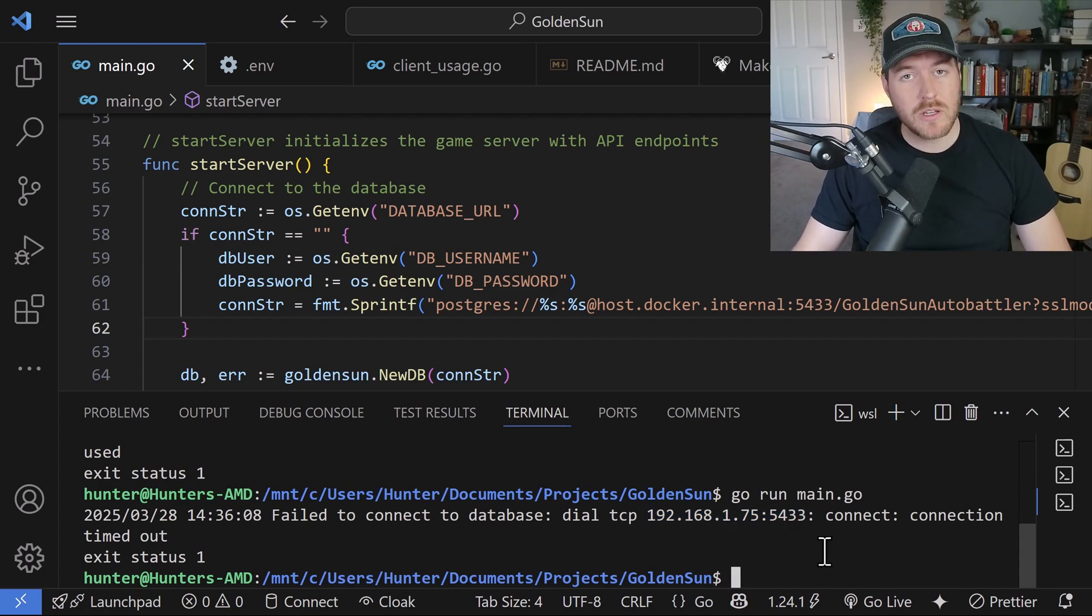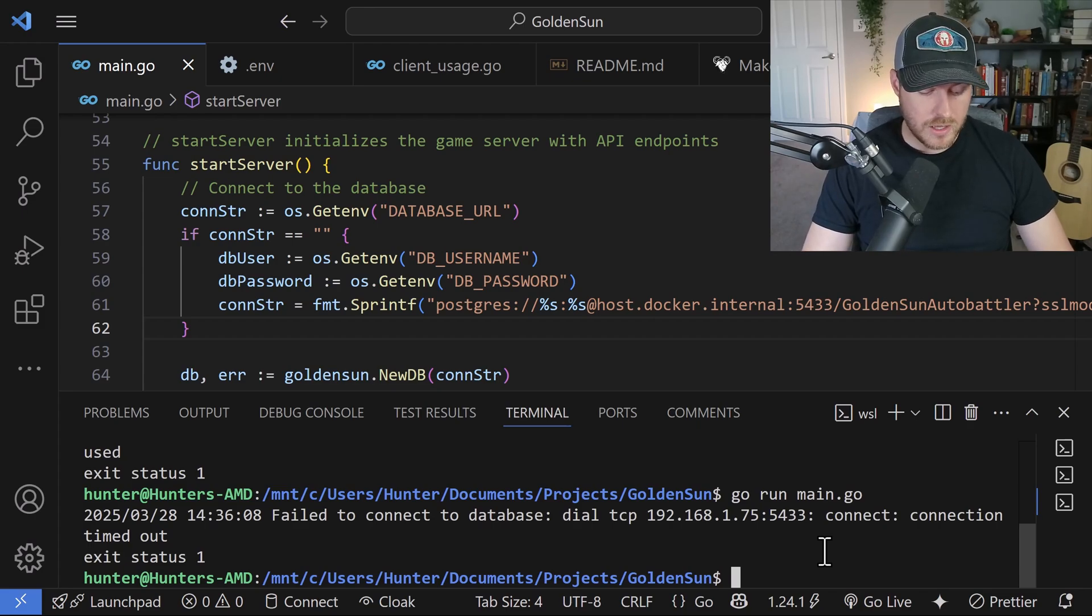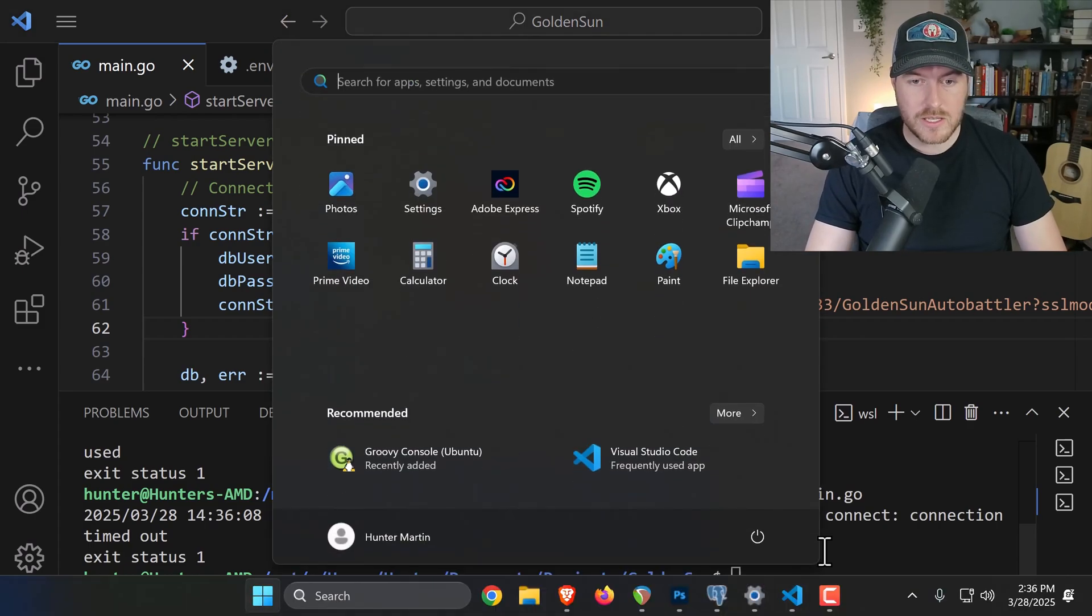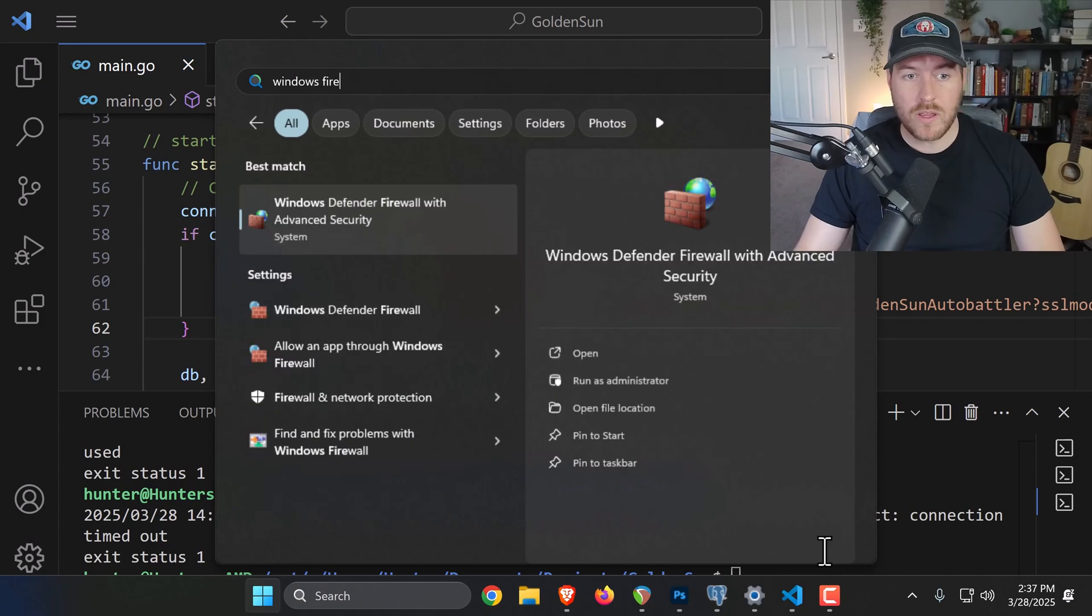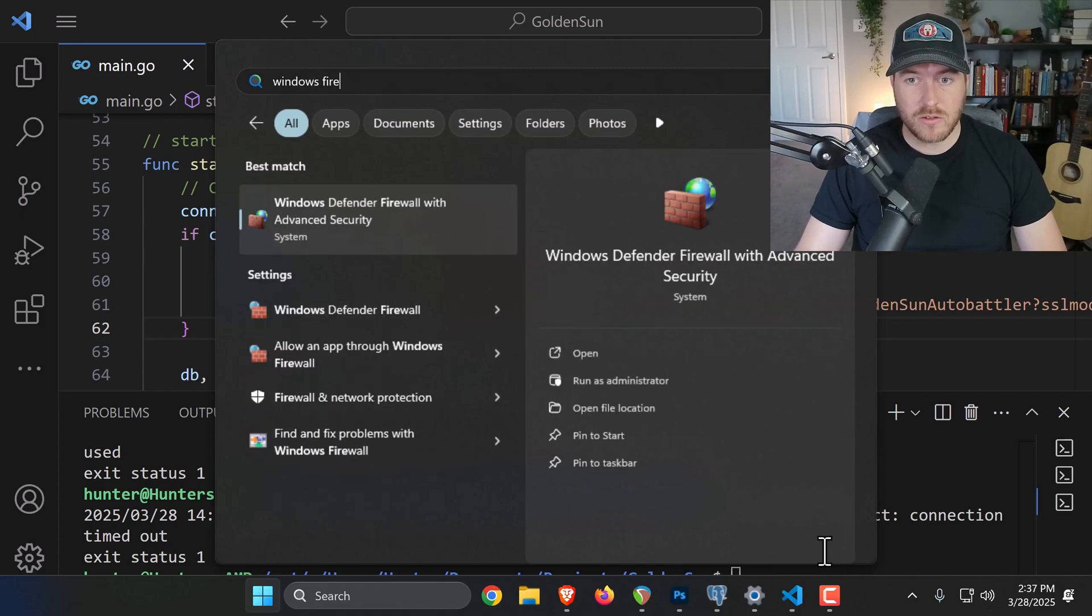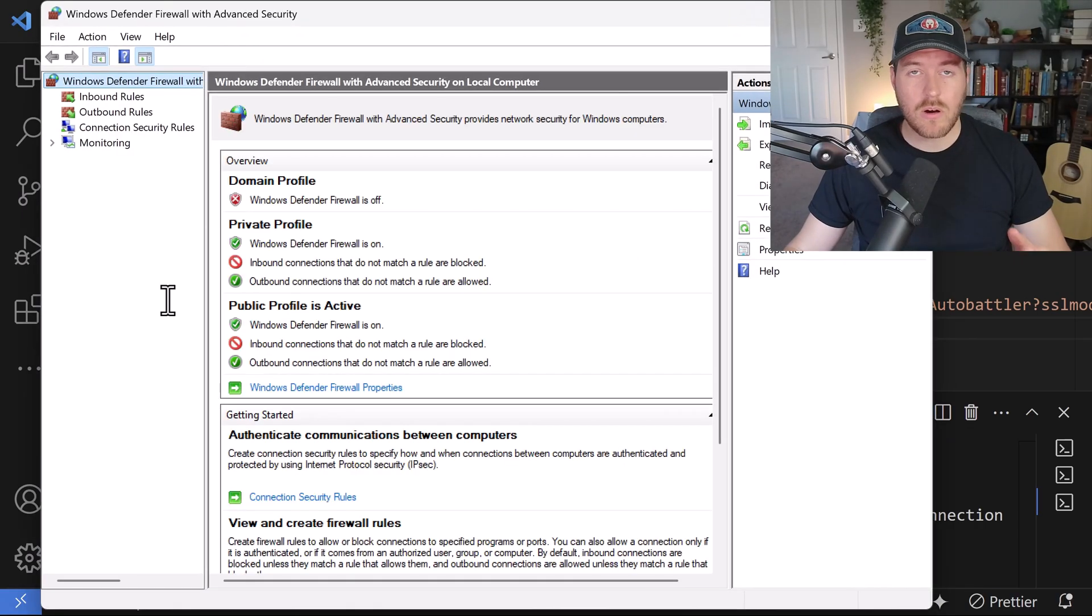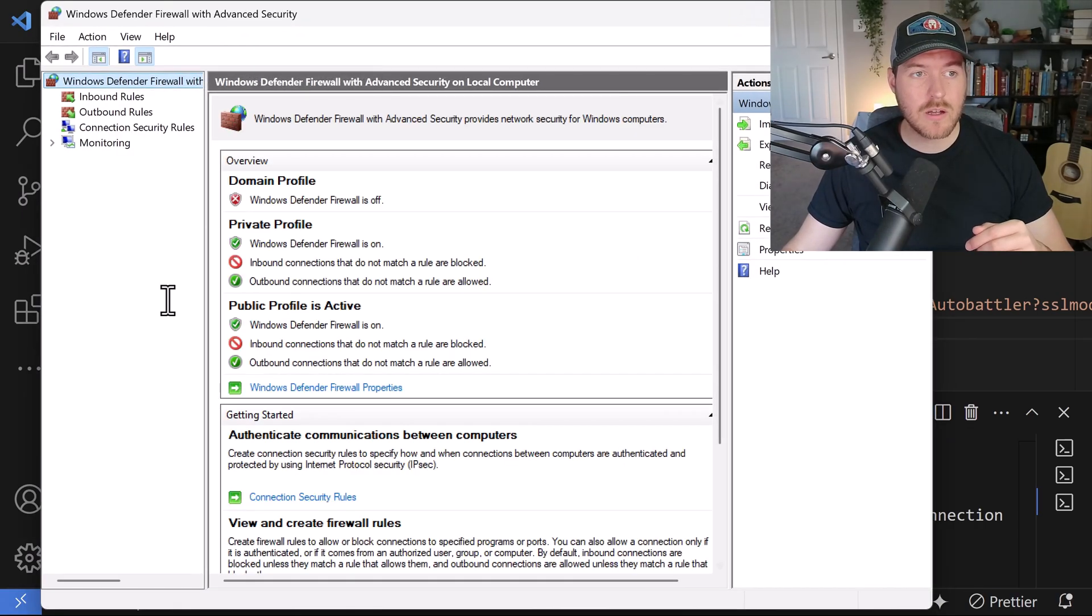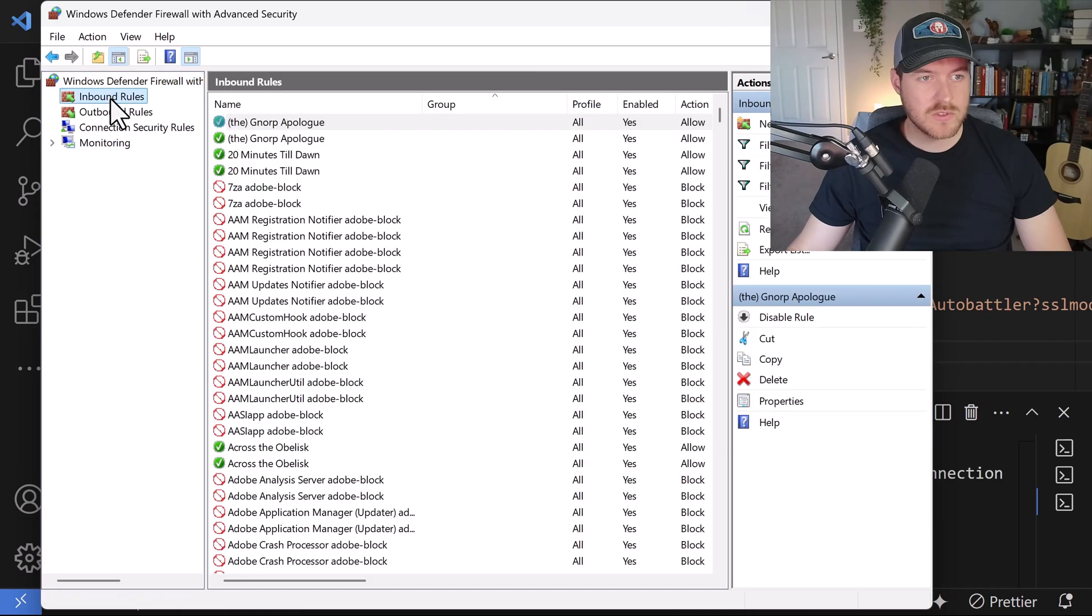So what we need to do is we need to open up our firewall and allow that inbound connection. To do that, let's hit the Windows key and then type in Windows firewall with advanced security. Make sure you do with advanced security and then hit enter. Now our firewall pops up and we need to click on the inbound rules over here on the left hand side.